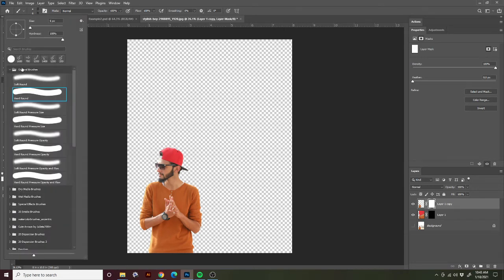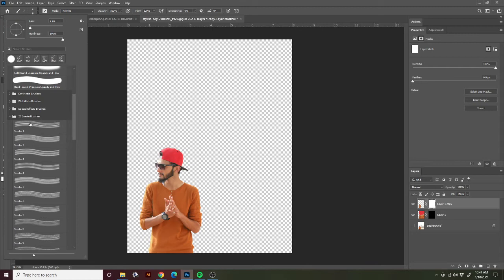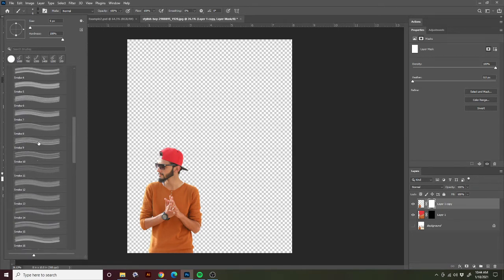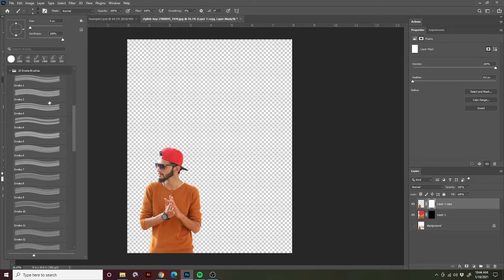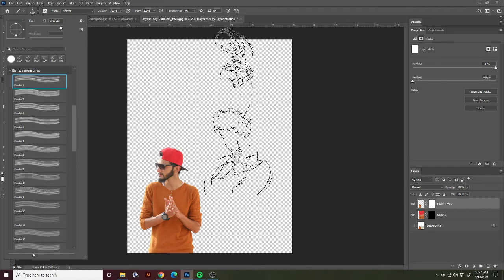Now we need to find those brushes that we downloaded — they're in the downloads from the assignment. It should look something like this — it is an ABR file. All you have to do is double click on it and it should load automatically into Photoshop. When you go into your brushes, you should start to see some folders appending down here. So if you loaded the 20 smoke brushes, those will appear right here. Let's go ahead and use the smoke brushes for this tutorial. There are other brushes available which I want you to explore when you do this assignment on your own, but for this tutorial in class, let's use the smoke brushes.